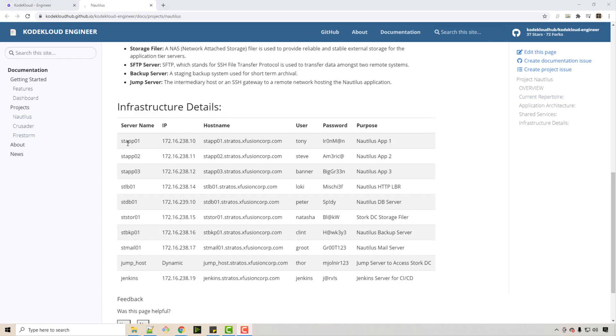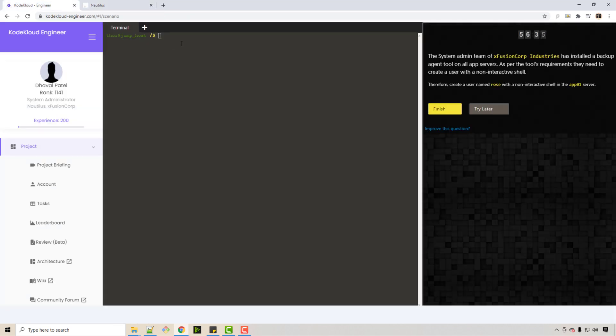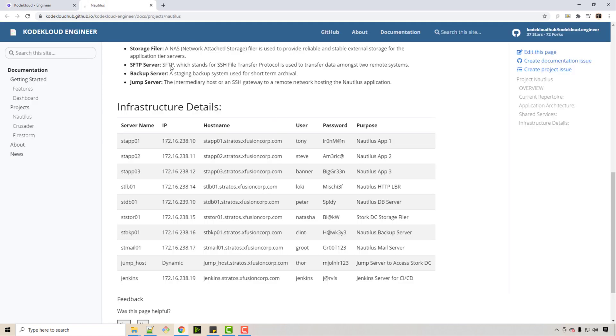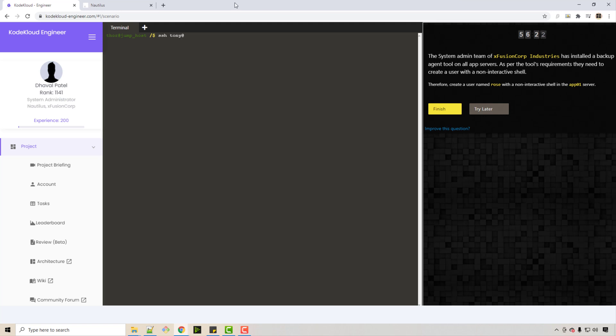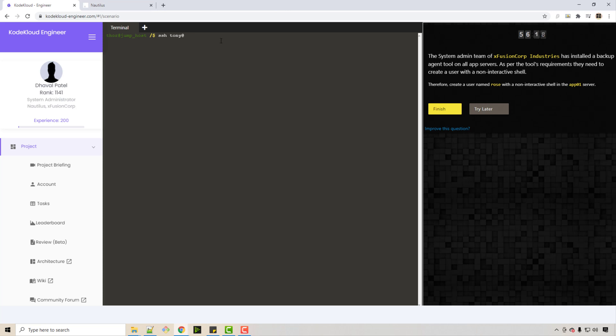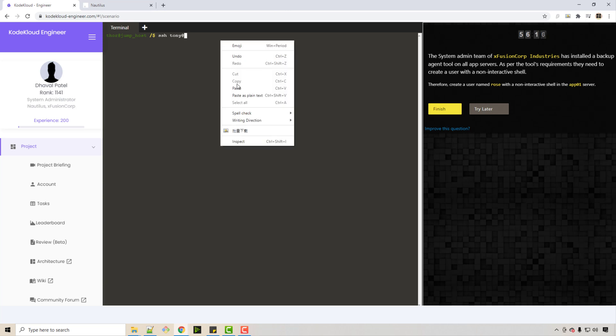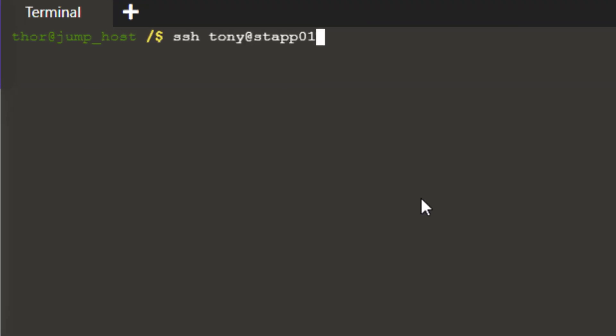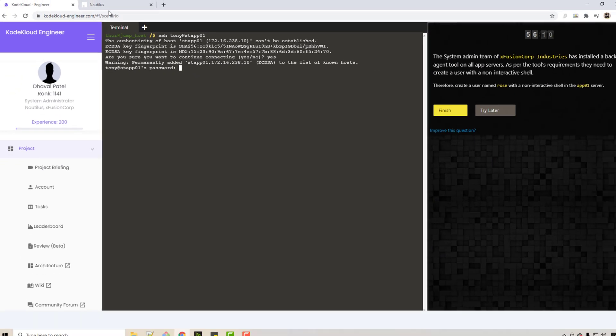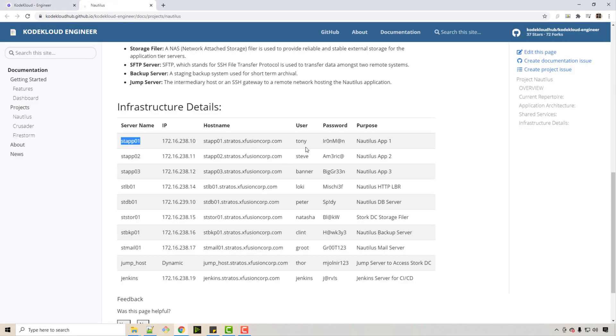I will log in first as this user, so I will say SSH Tony at—this is the server name. I'm just copy-pasting, and you need to type in a password, so password is given here.